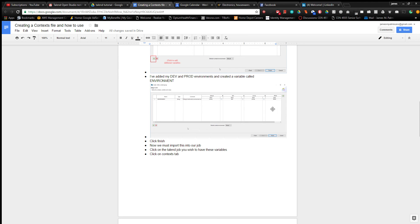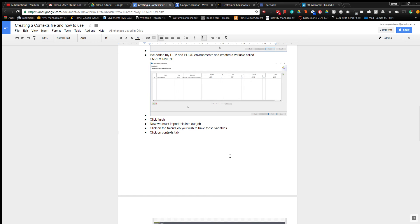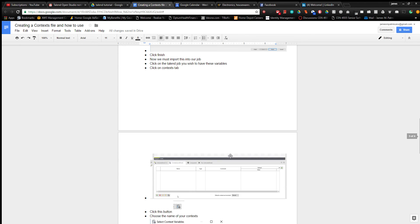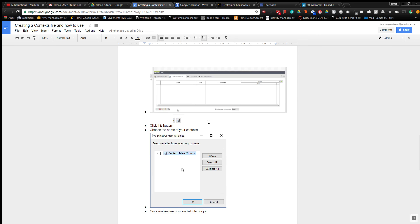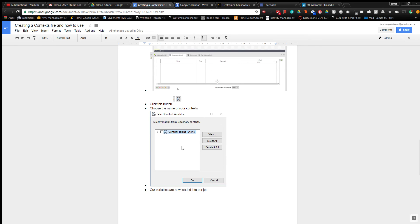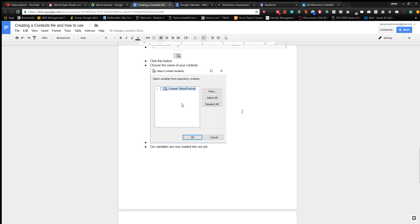Then I click finish and click on the job itself to open the context tab. I click on this button, which is right down here, and then I select the context variables in my repository.